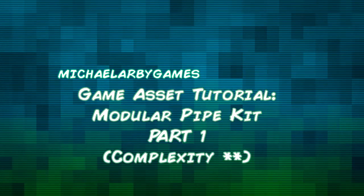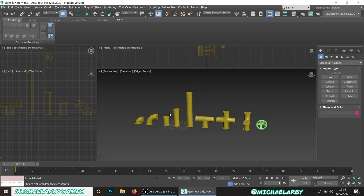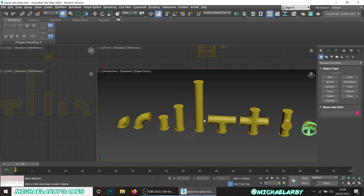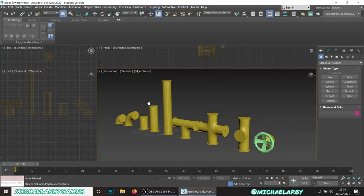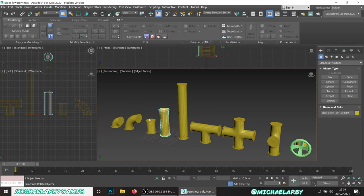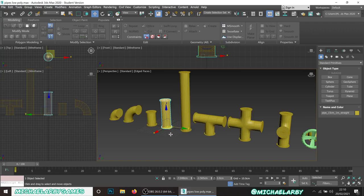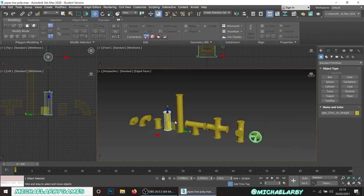We're going to kick it off with something fairly simple - we're going to make a modular pipe kit. Here's one I made earlier - a set of models for your interior environments, for industrial areas with pipes along the walls. This is a modular kit; if you've played games like Fallout you'll have seen these. Each piece can snap onto other pieces and they all fit together, so you can make large complicated structures out of a small number of pieces. They're commonly used for exteriors and interiors of buildings, making corridors and rooms.